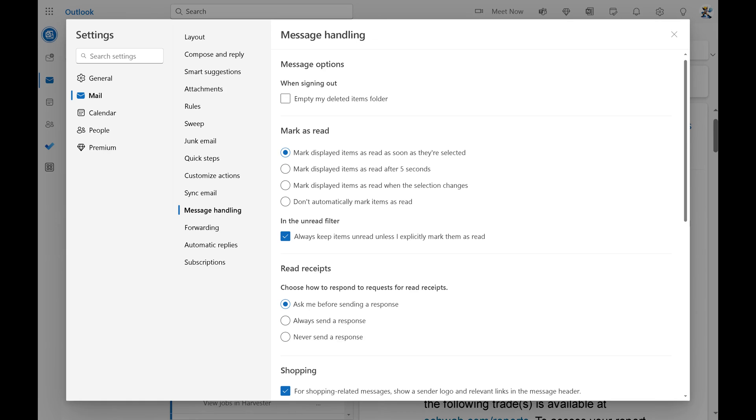Step 4. Click Message Handling in the Mail menu. Message handling options are shown on the right side of the window.